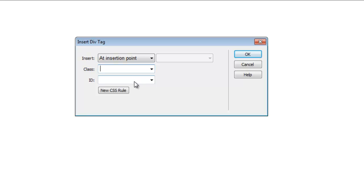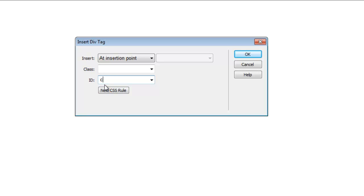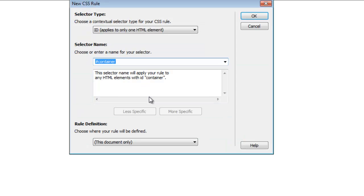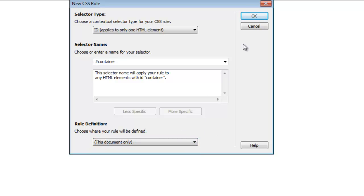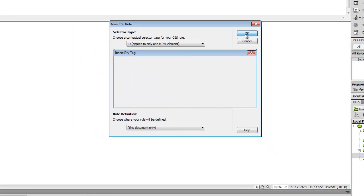For our site I'm going to create a container div. I'm going to give it an ID rather than a class. A class is for groups of objects that you want to have the same formatting or rules. An ID is usually for just one object that you want specific CSS rules for. So I'm going to call this 'container', make a new CSS rule for it, and keep it in this document. The ID means it only applies to one element. Click OK.